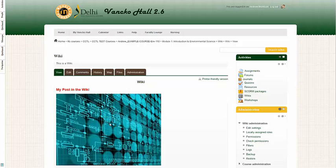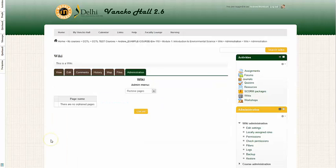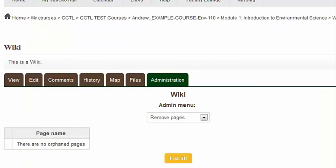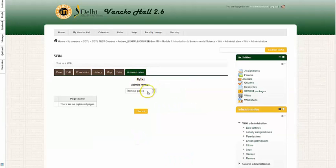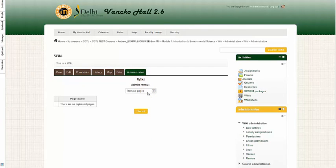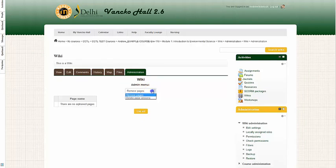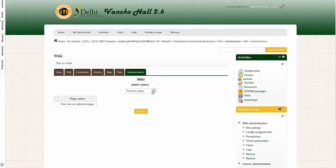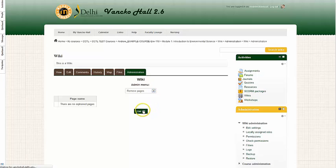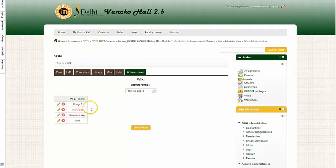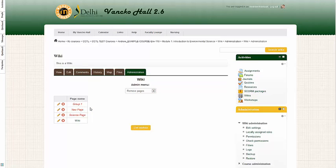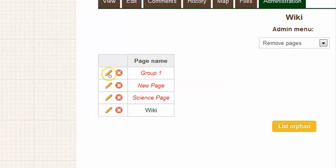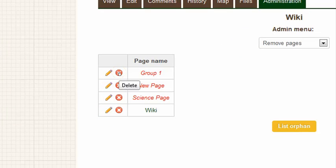As a faculty member, it is important to realize that you have administrative opportunities within the wiki. So if I simply click on the administration tab, I can remove pages if I need to as a faculty member. So I simply have the drop-down menu set as remove pages, which is the defaulted selection. Then I click on the list all button, and then you have the list of all the wiki pages. And I can click on the pencil to edit any of the wiki pages, or I can click on the X to delete any of the wiki pages.